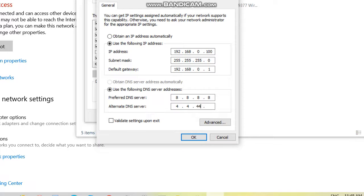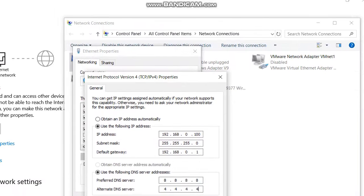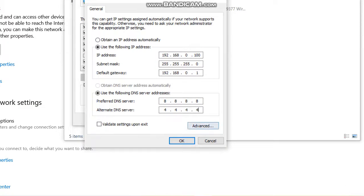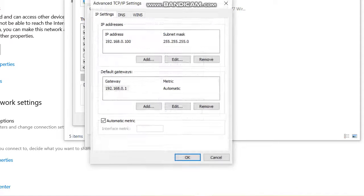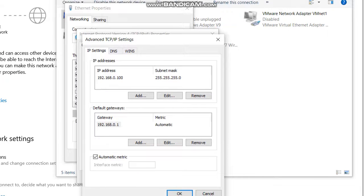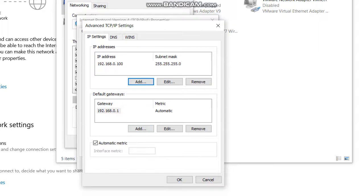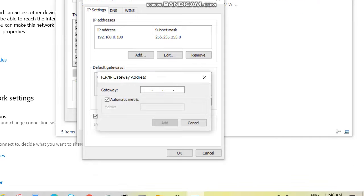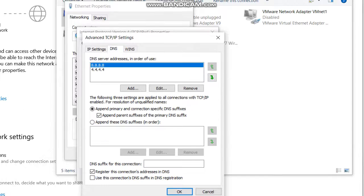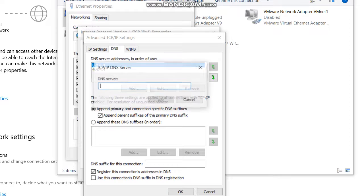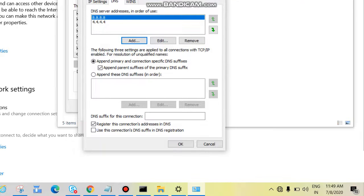Then enter the alternate DNS: 4.4.4.4. There is also an Advanced Settings option — click on it. If you have more IPs, you can add them here as a secondary IP address. If you have a redundant gateway — so if one gateway fails, traffic goes to another — add it under Gateway. You can also add multiple DNS servers here.